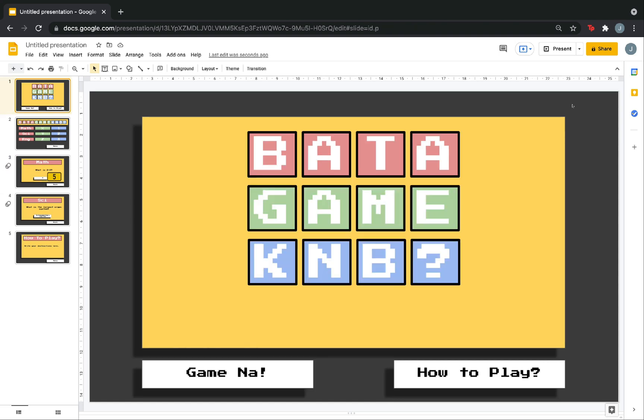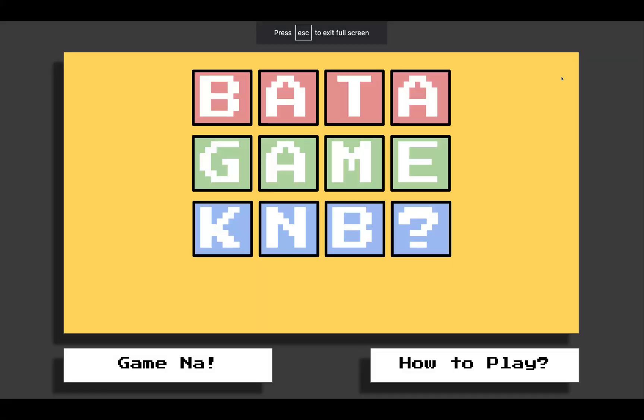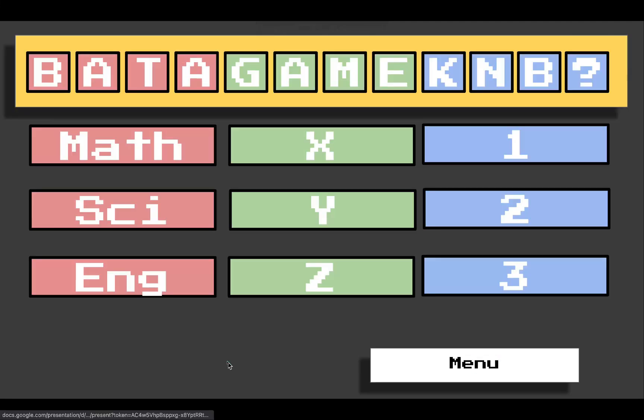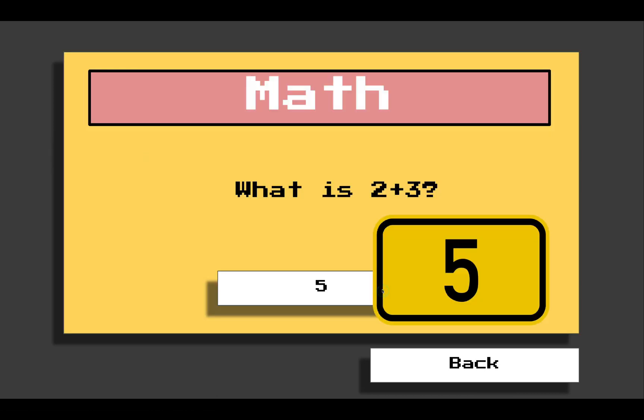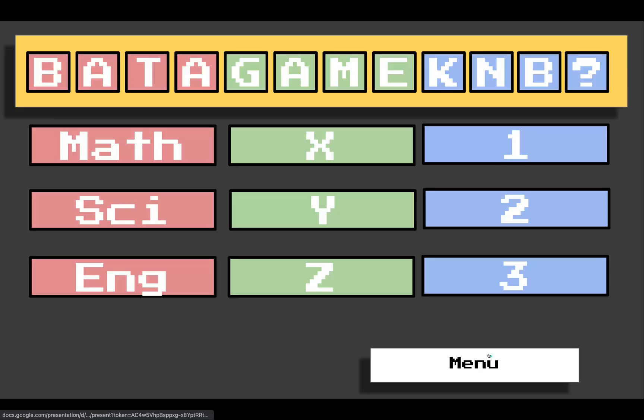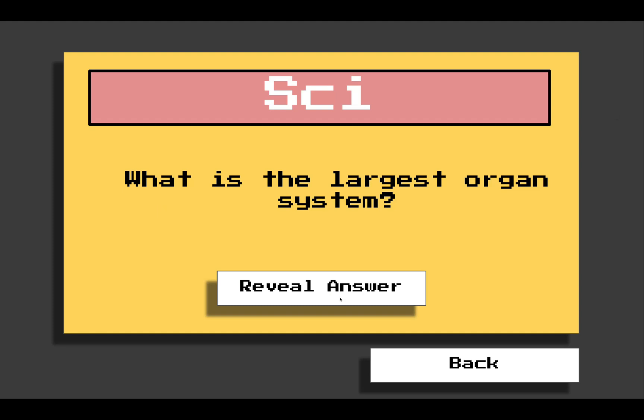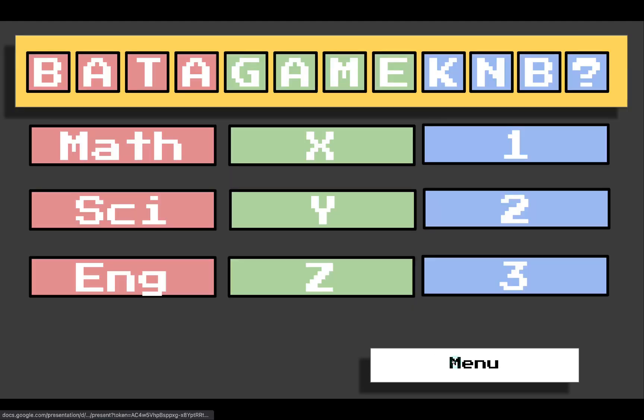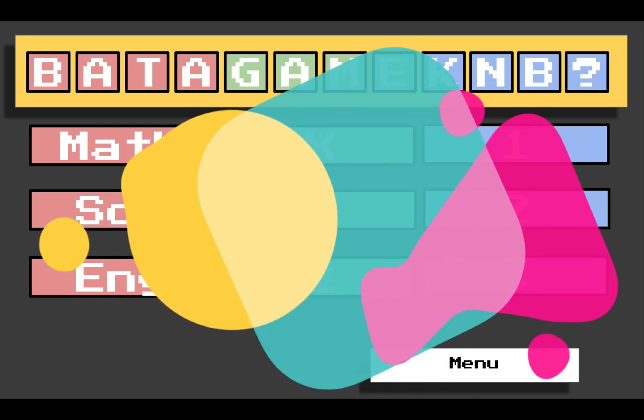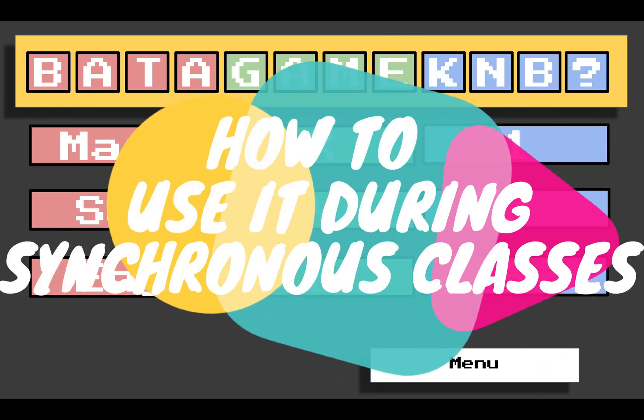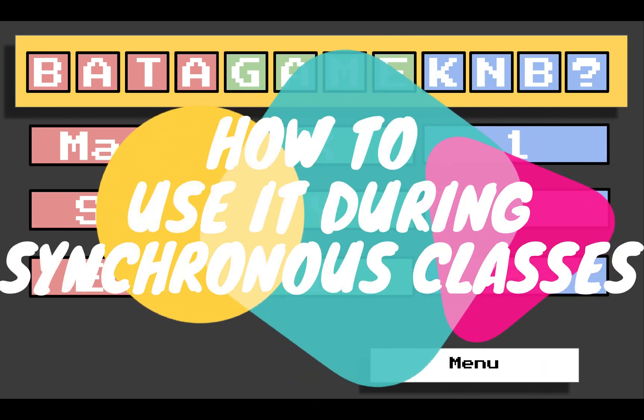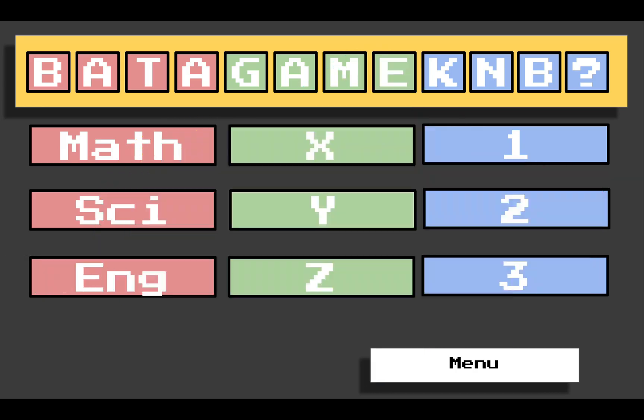Now, let's try our new interactive game. How to play. Menu. Game na. Any categories. Math. Reveal answer. Five. Back. Science. Reveal answer. Integumentary system. Back. Now, you have your interactive game. So, next, I will show you how to present it during your synchronous class.